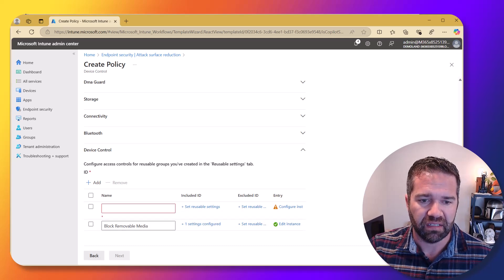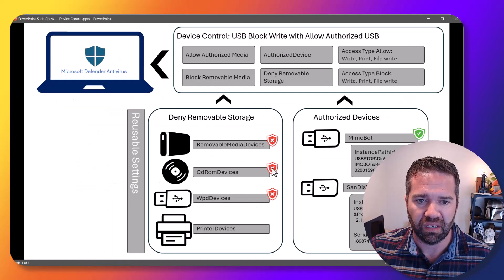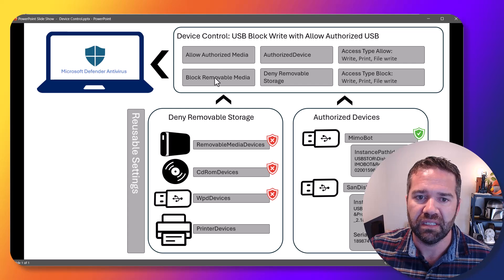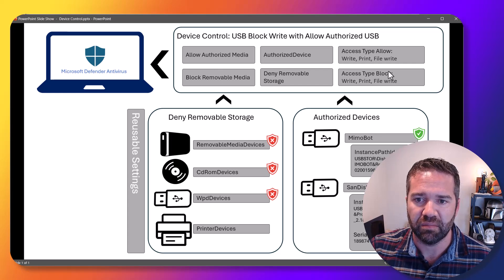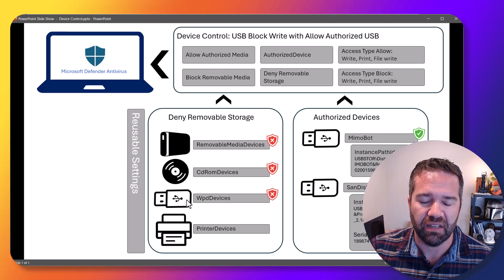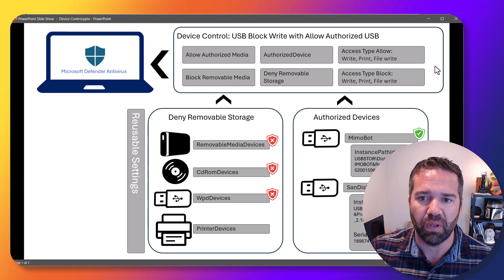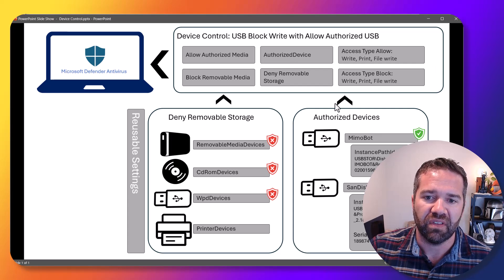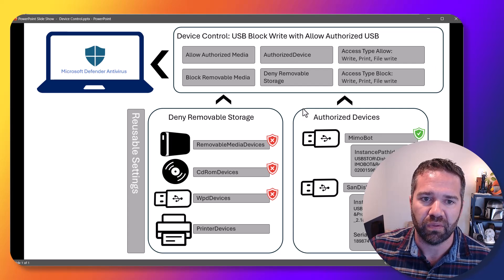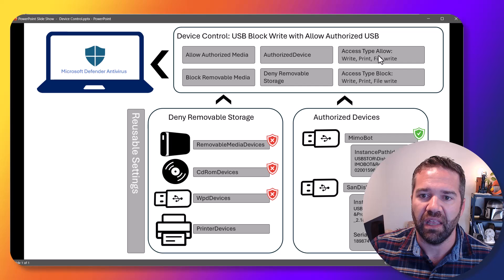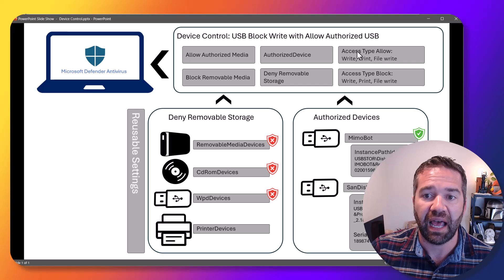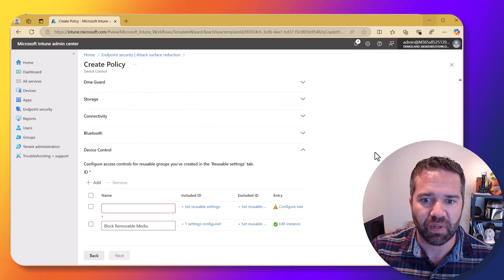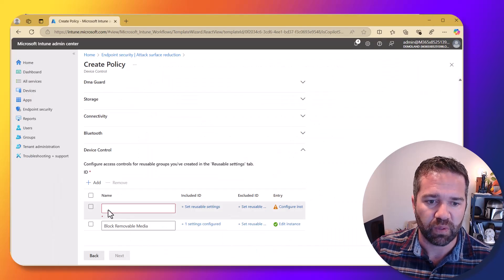So again, back into this dialog here, we're now putting this policy in place and saying, hey, if it matches on any of these things, block it. But we're going to have this allow authorized device above it level. And that's going to allow those things. So the allow overwrites the block essentially is what we're doing here.